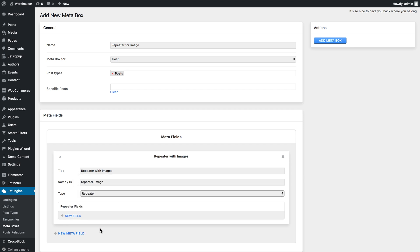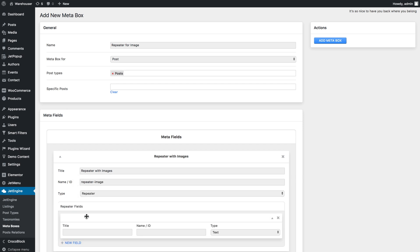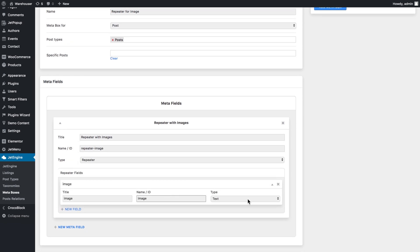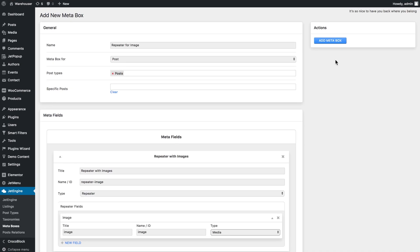So there you create a new repeater field and in the type you select media and this will be the field where we're gonna place our image.